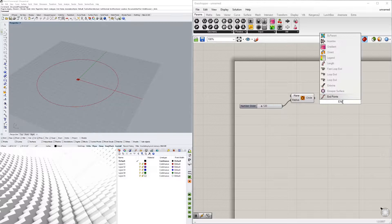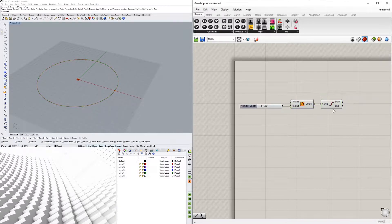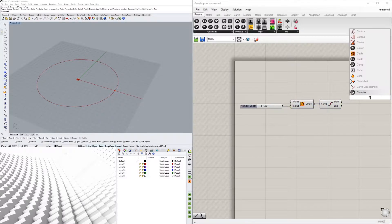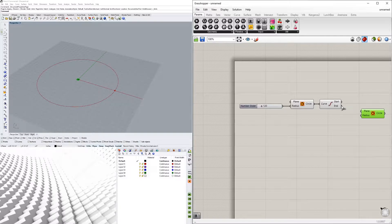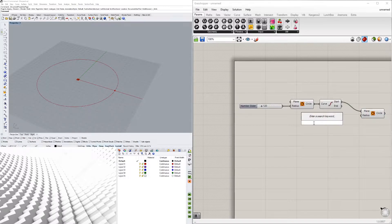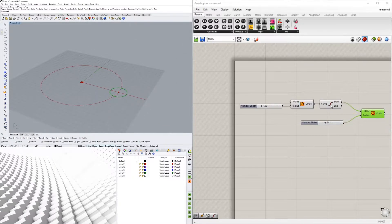Now we're going to subdivide it and get the end point. This gives us two points — a start and an end point — because they start and end in the same place, but we're just going to use the start point. Now we'll add another circle. It doesn't have to be a circle; we could use a polygon with any number of sides. I'll plug the start point into the plane, so now we have a 24-inch radius circle created at the start point.